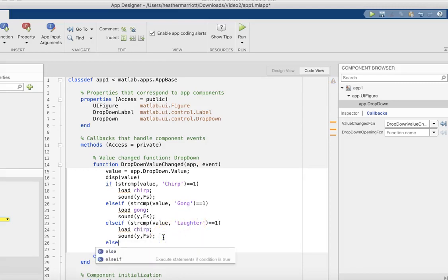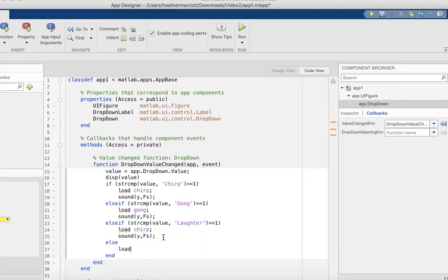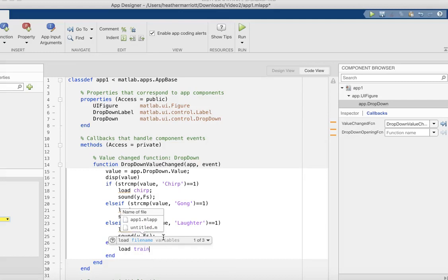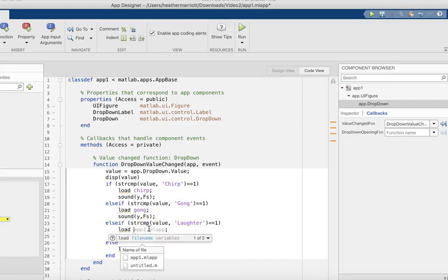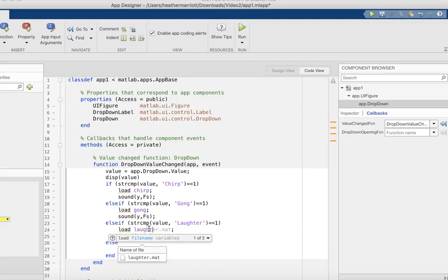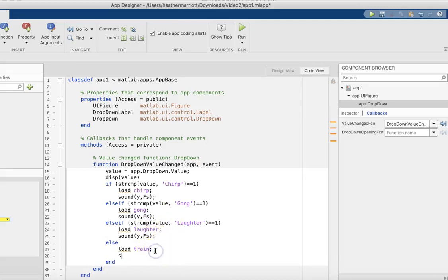And else we will load train. And now the user has their option of all four of those sounds.